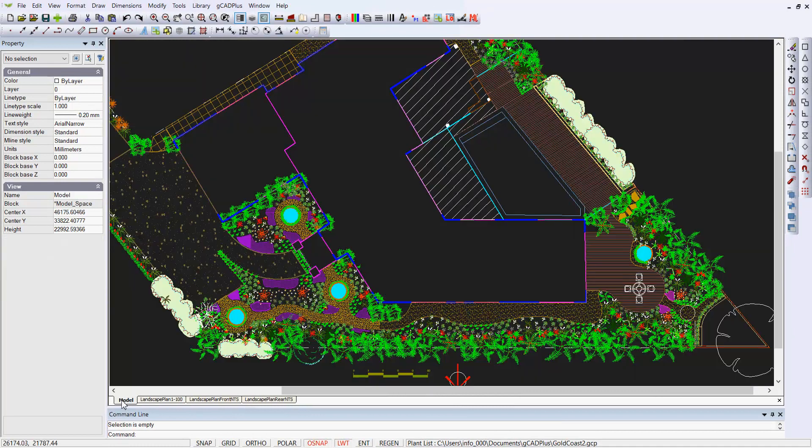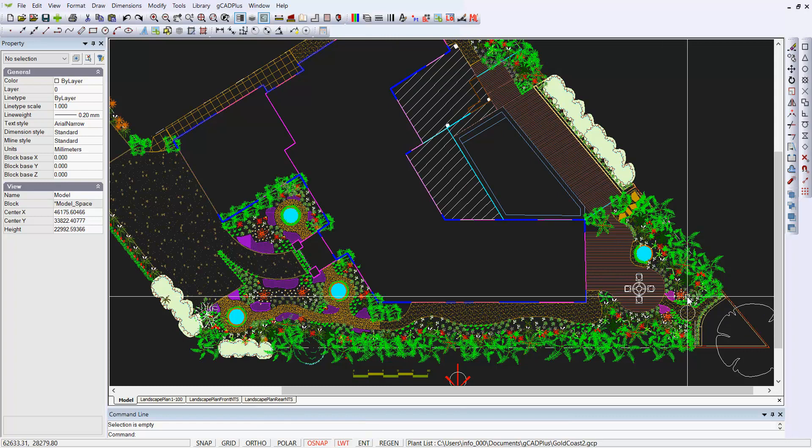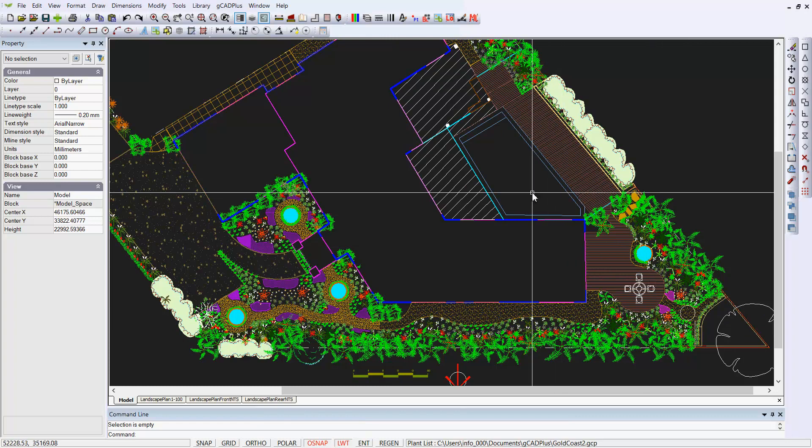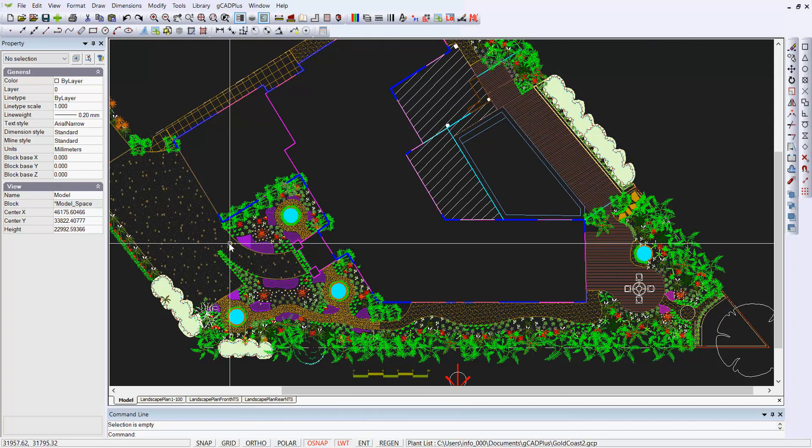So the key issue is, here's the model, some people call it model space, and everything in here is full size. The pool, the decking, the house, the entrance, and so on.